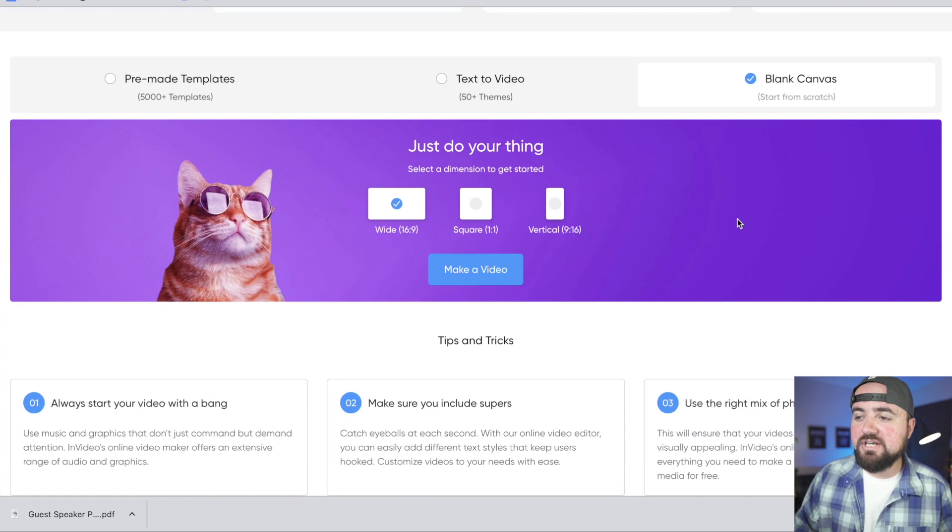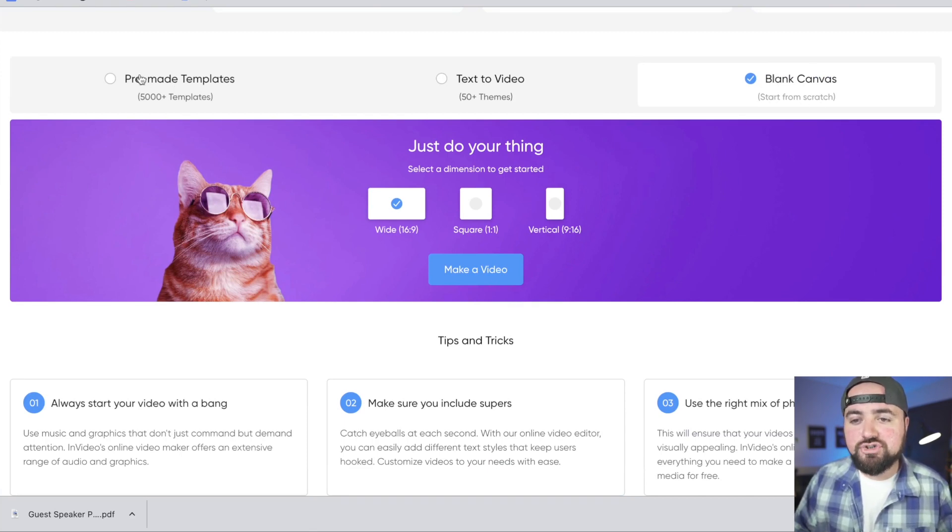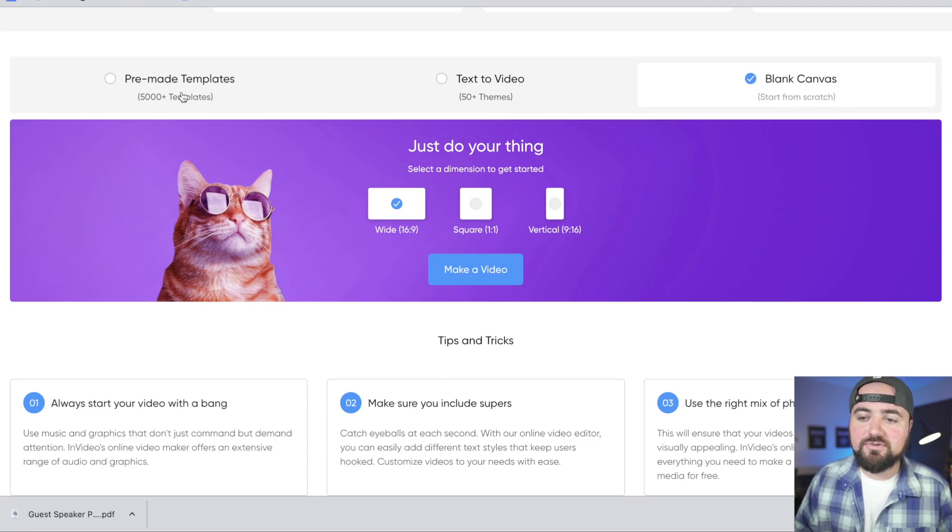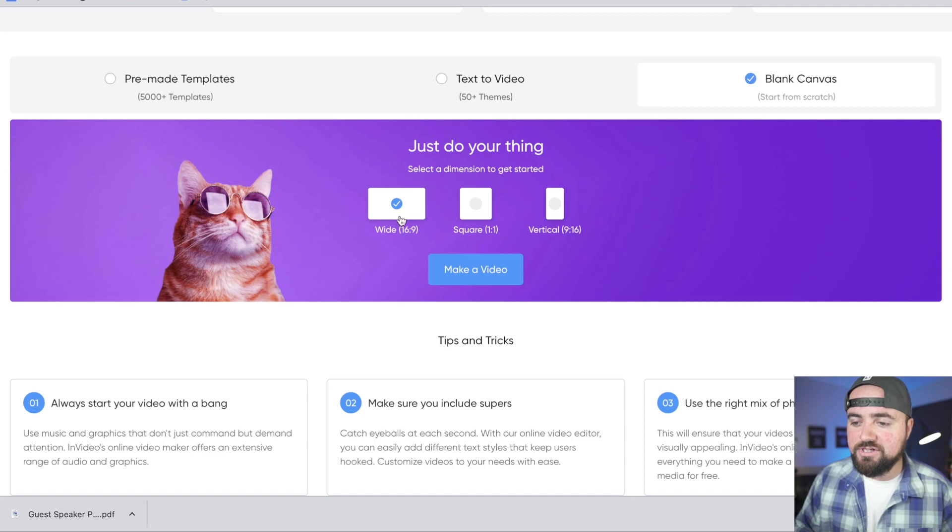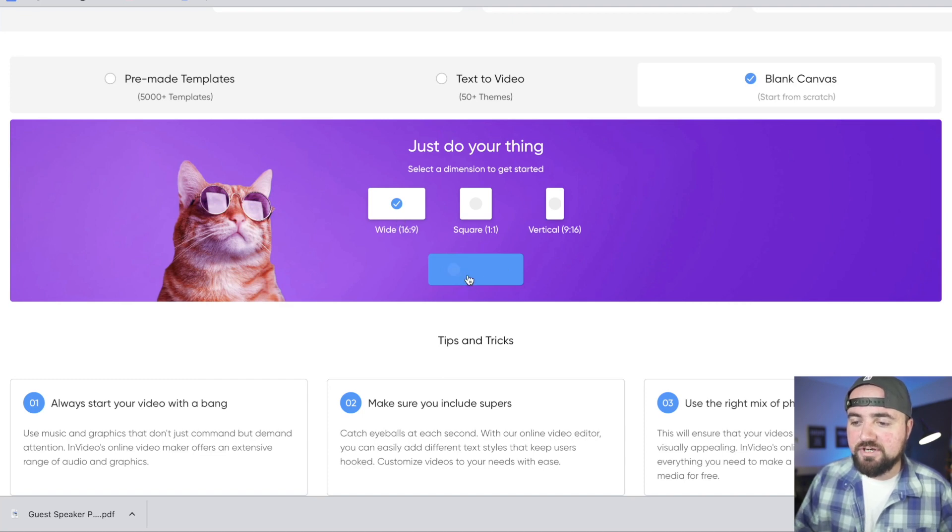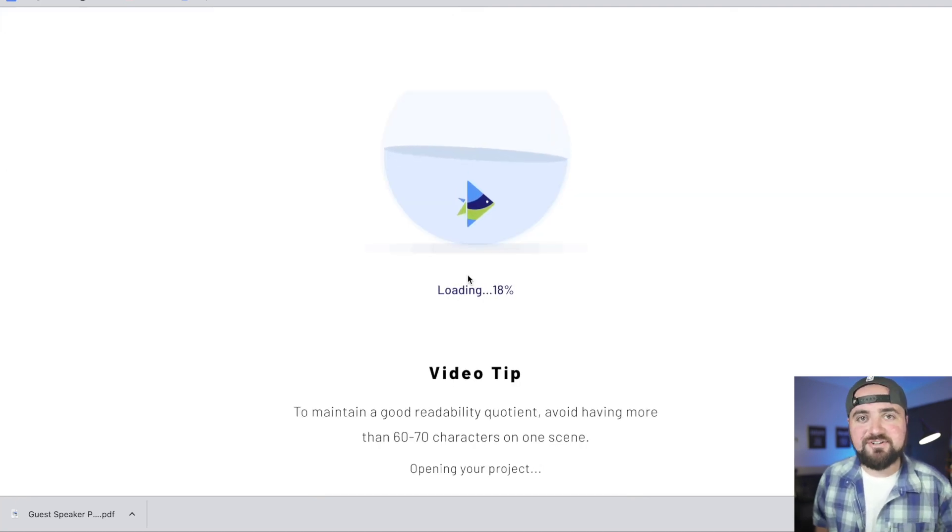Now that you've created your account, let's get started editing within InVideo. Now on the website, I've just chosen Blank Canvas just because we're going to start from scratch, but we do have the option to choose a pre-made template if we want to start there. I'm choosing wide 16 by 9 for my YouTube video. And I'm just going to click make a video and that's going to take us into the editor.